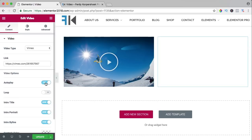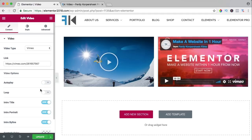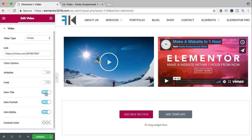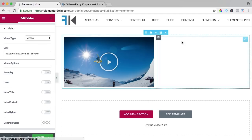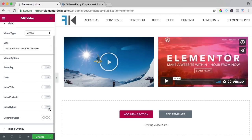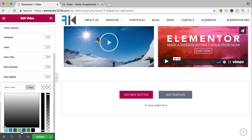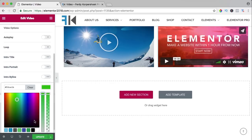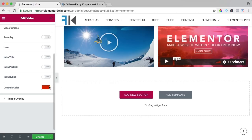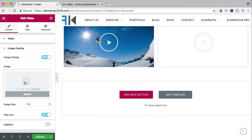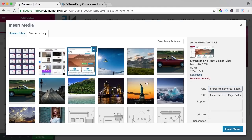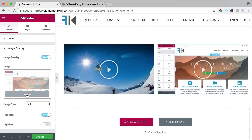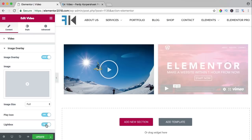With Vimeo I can set autoplay so it starts playing immediately. I can loop it so after the video finishes it starts over. I can turn off the intro title, portrait, and byline. The control colors are currently blue — I can make them green or red. I can have an image overlay and again a lightbox option.